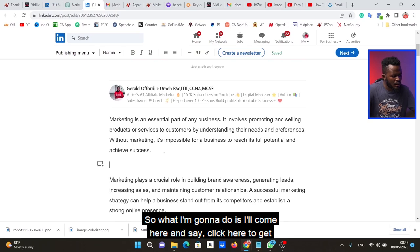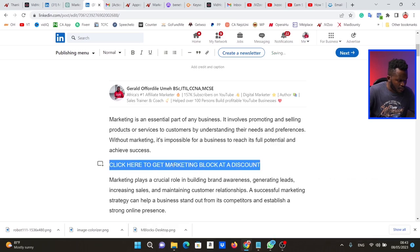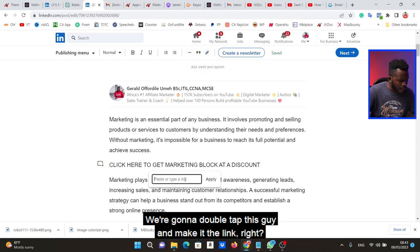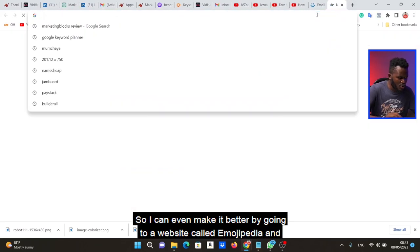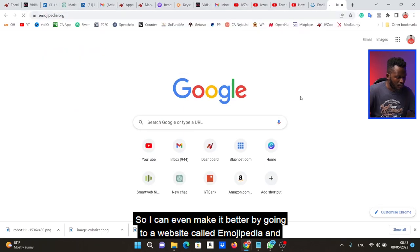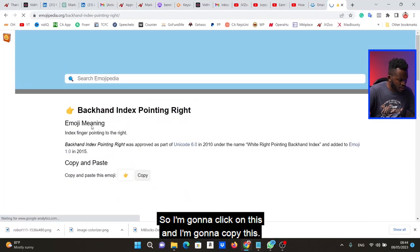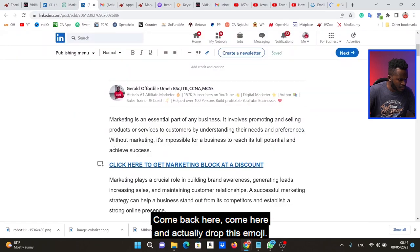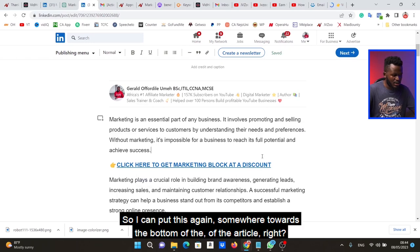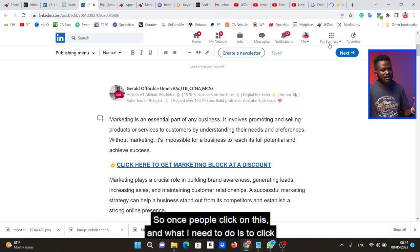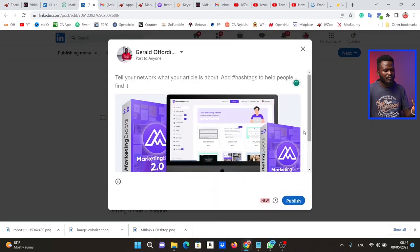We also need to find specific places in the text to insert links — but please don't overdo it, maybe two or a maximum of three different spots. I add a line like 'Click here to get Marketing Blocks at a discount,' double-tap it, make it a link, paste the affiliate URL, and hit Apply. To make it more appealing, I go to Emojipedia, search for a pointing hand emoji, copy it, and place it next to the link. I can place this again somewhere toward the bottom of the article.